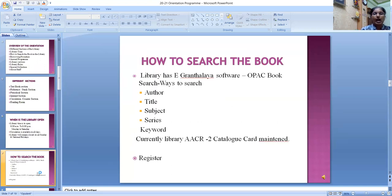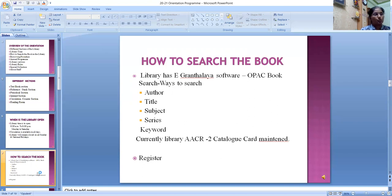This slide presents how to search a book in the library. There are three ways to search: first, OPAC; second, catalog; and third, register. MPPMB library has eGranthalaya software. You can search books in OPAC author-wise, publisher-wise, title-wise, or subject-wise, and get proper information about the book. The library also maintains catalog cards under the AACR2 scheme. You can also search books from the register.